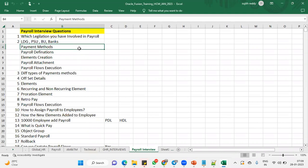And what are the payment methods? We have personal payment method, and then we have organization payment method, third party payment methods here. And payroll definitions while creating payroll definitions, offset details.